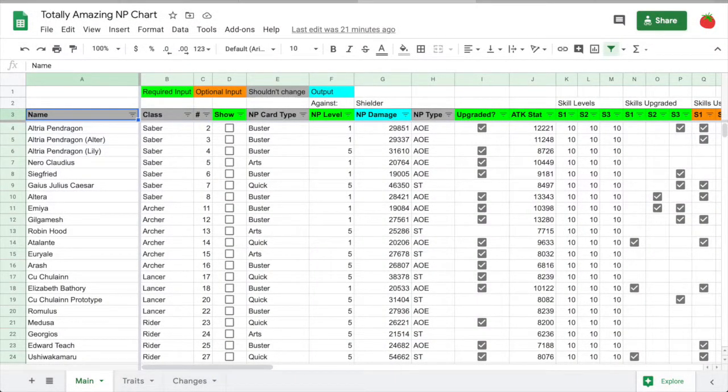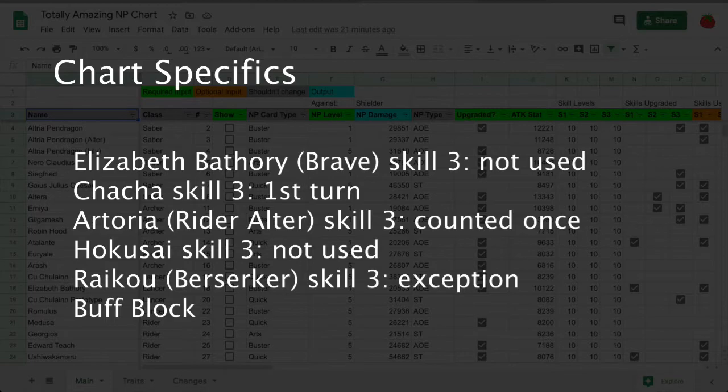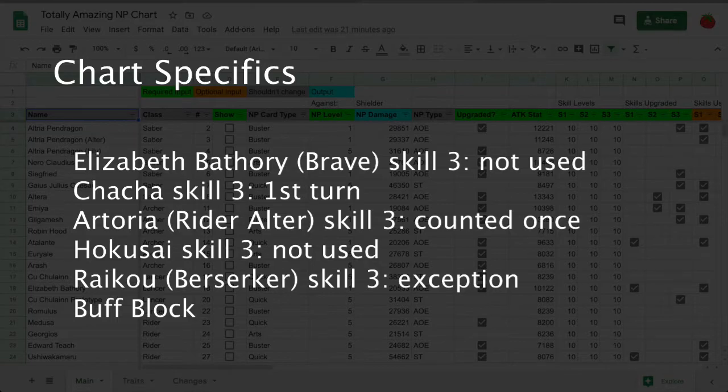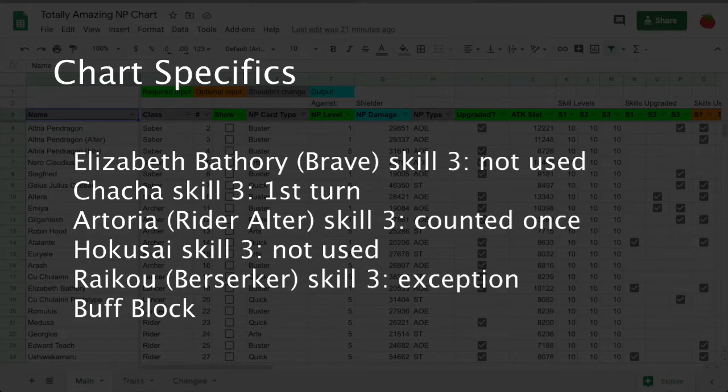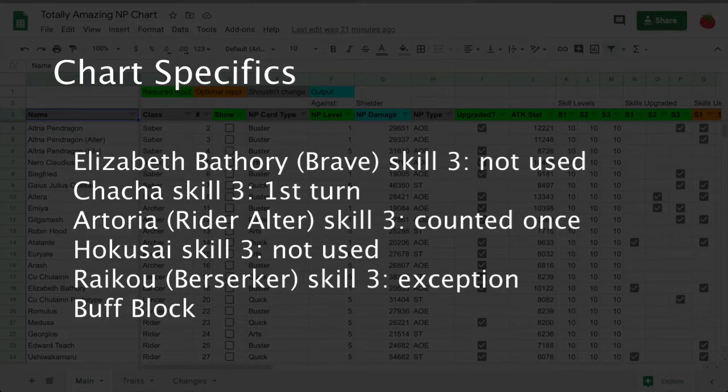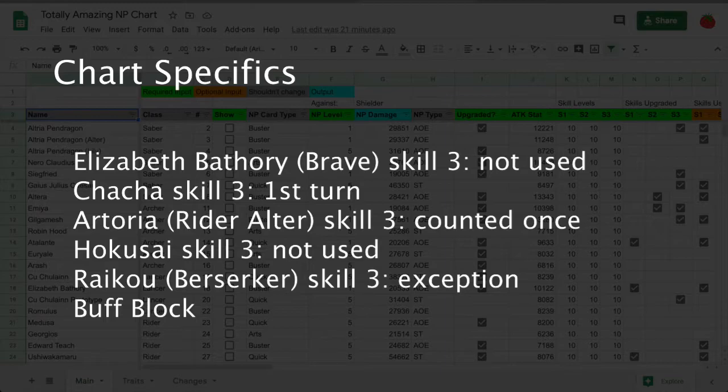There are a few more important things that I need to quickly clarify about the sheet before I move on. First, I didn't include Elizabeth Bathory Brave's skill 3 in the skill used column. This is because it's a completely random skill that possibly gives 1 of 2 damage buffs. If you're using this skill, you'll have to add the buff to the extra buffs section. Chacha's skill 3 is treated as if it's used the same turn as her NP. Maid Alter's skill 3 is only used once, even though it can stack. Hokusai's skill 3 isn't used because it requires face cards. Berserker Raikou's skill 3 should work against an upcoming servant through an exception according to the wiki, but I haven't decided how to address that in the sheet yet. Buffs applied during an NP are always used in the sheet's damage calculation, so if you want to test against buff block, you'll have to add negative buffs to the extra buffs section.